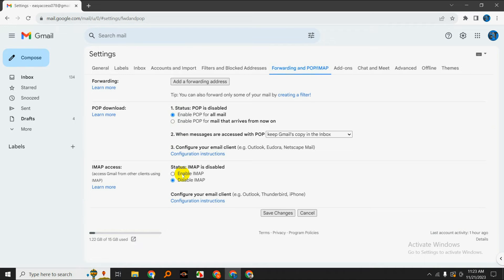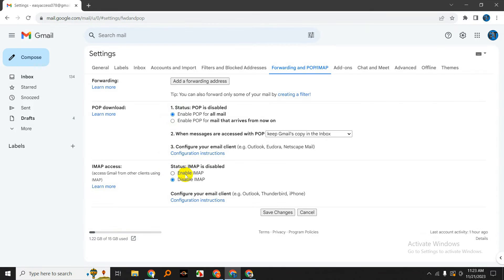IMAP allows you to access your Gmail messages from multiple devices. To do this, simply scroll down to the IMAP access section and click on 'Enable IMAP.'